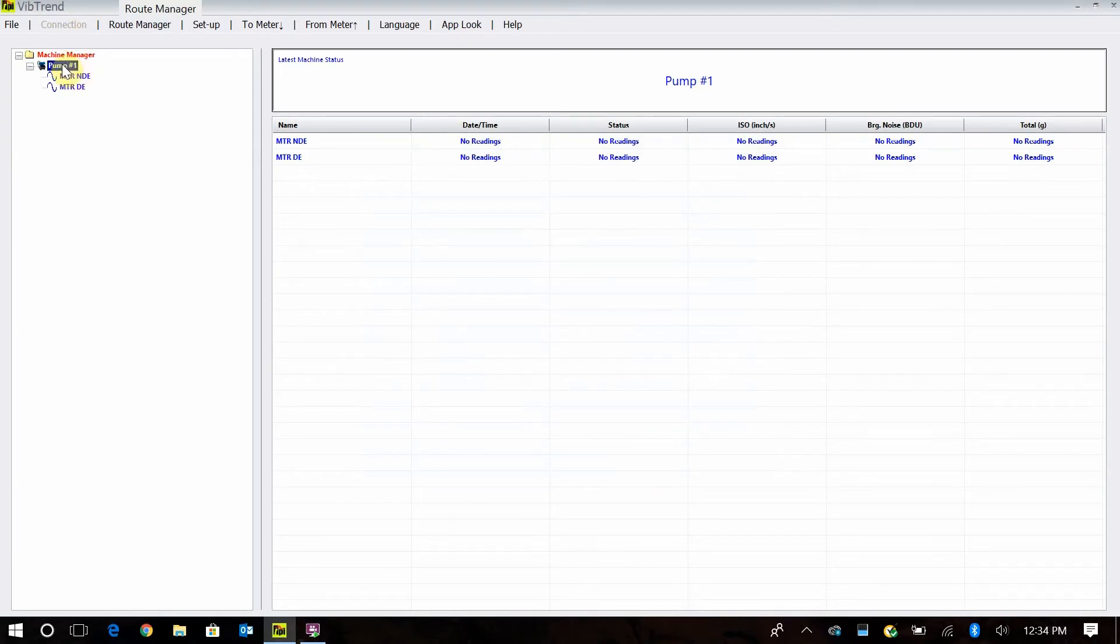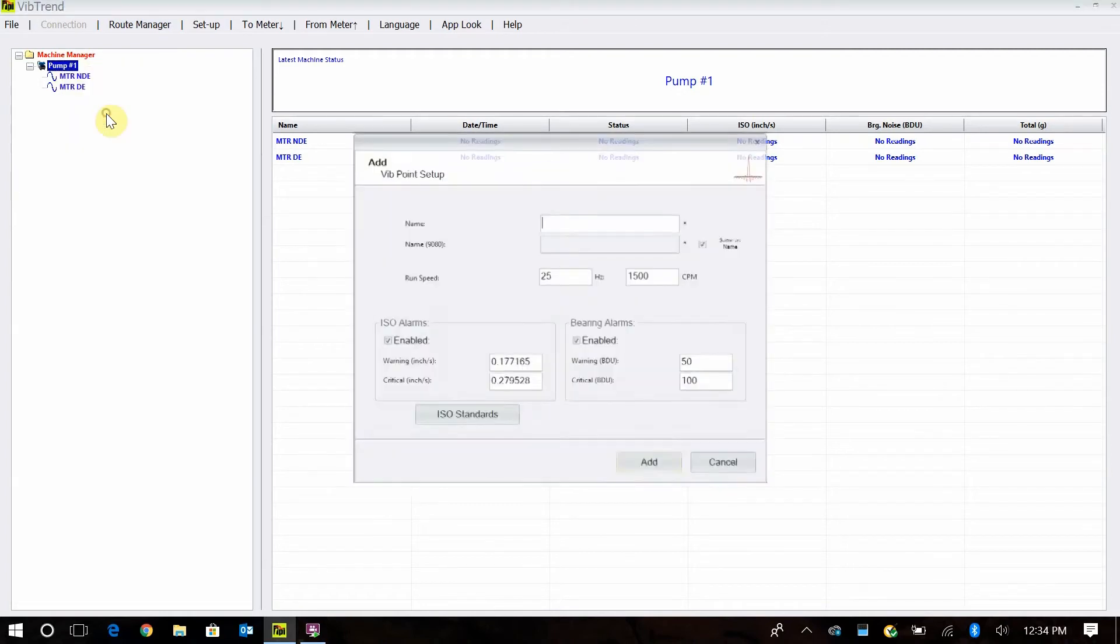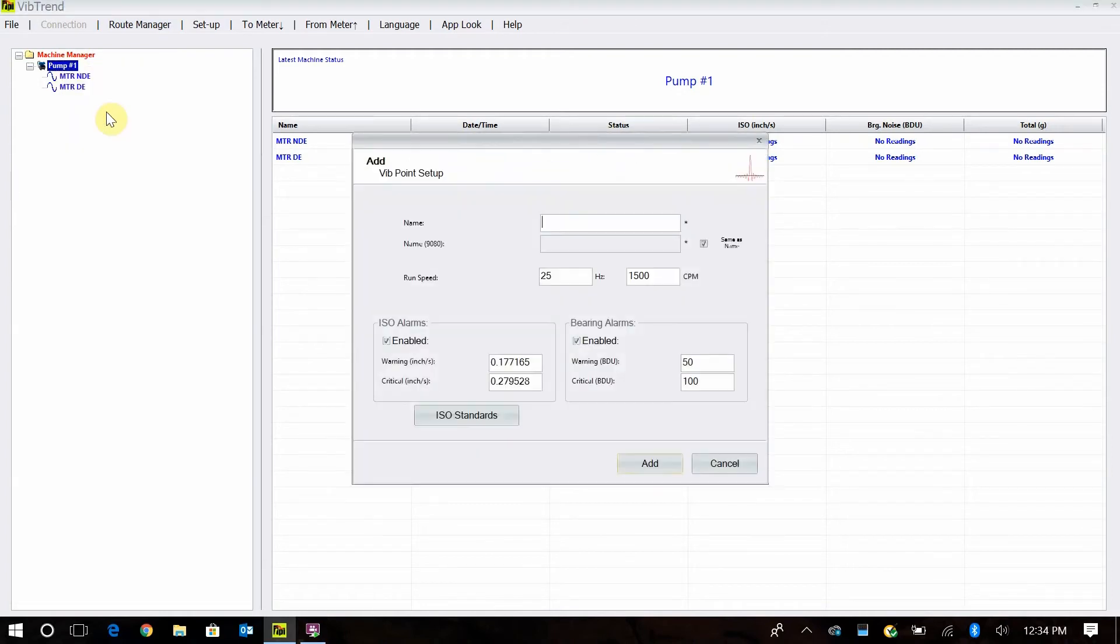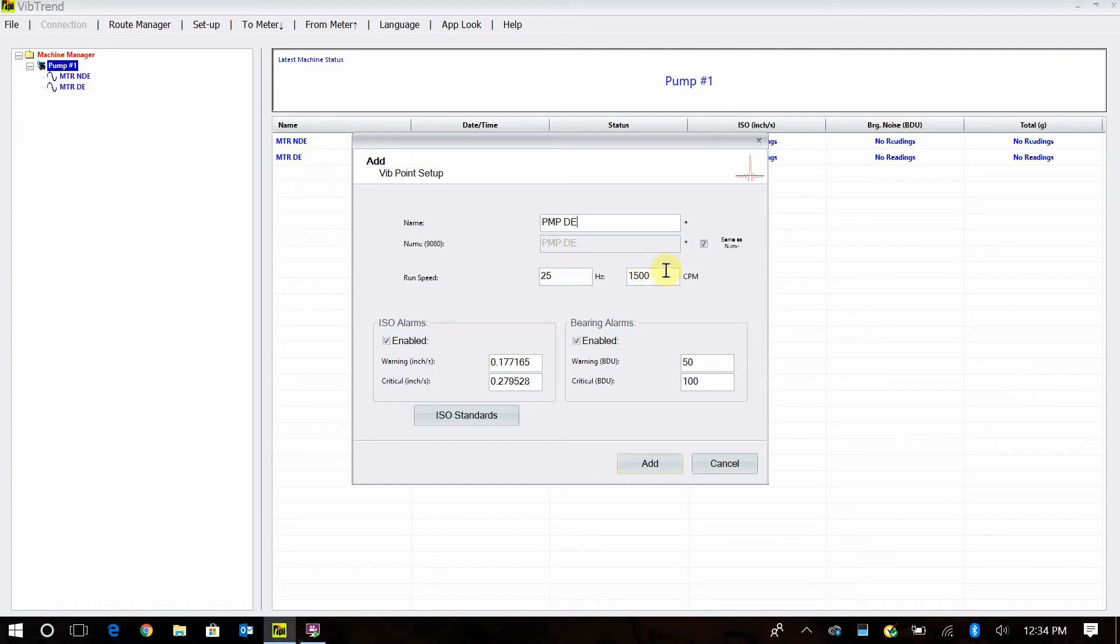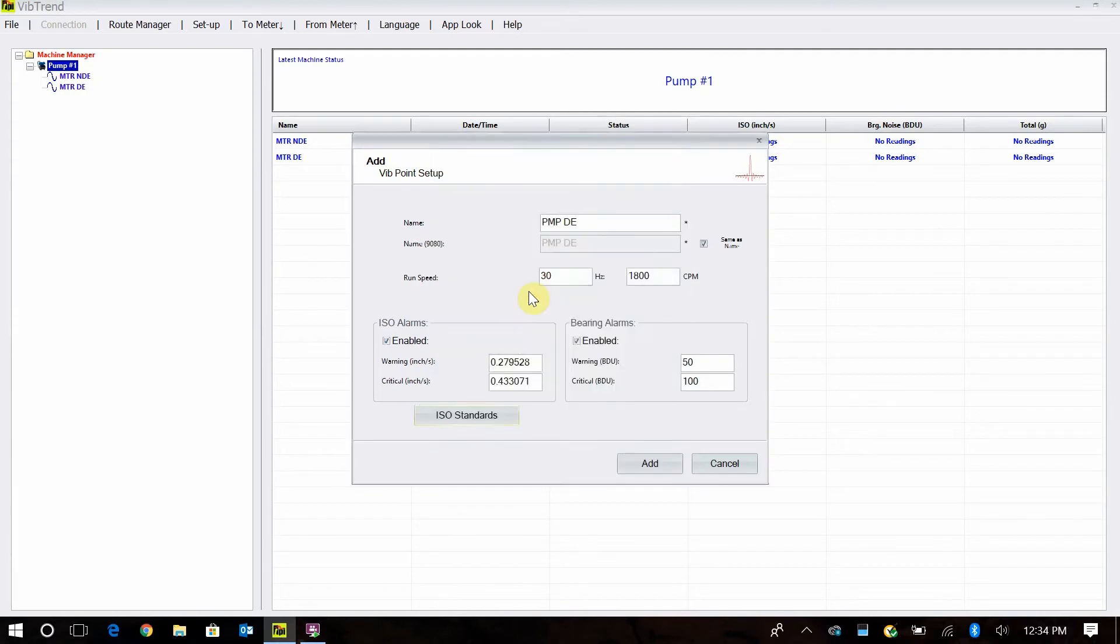Now I need to add my pump. Once again, we just right click, add vibe point. Now we're going to go PMP for pump, and then we'll do DE for the drive end, speed 1800, and group one flexible, and 50 and 100.